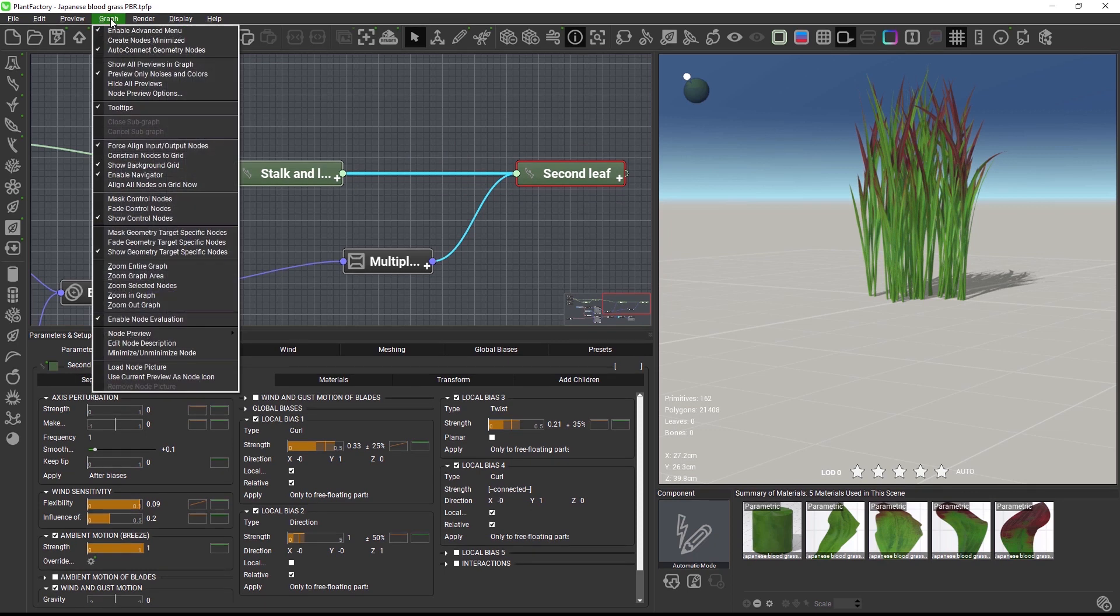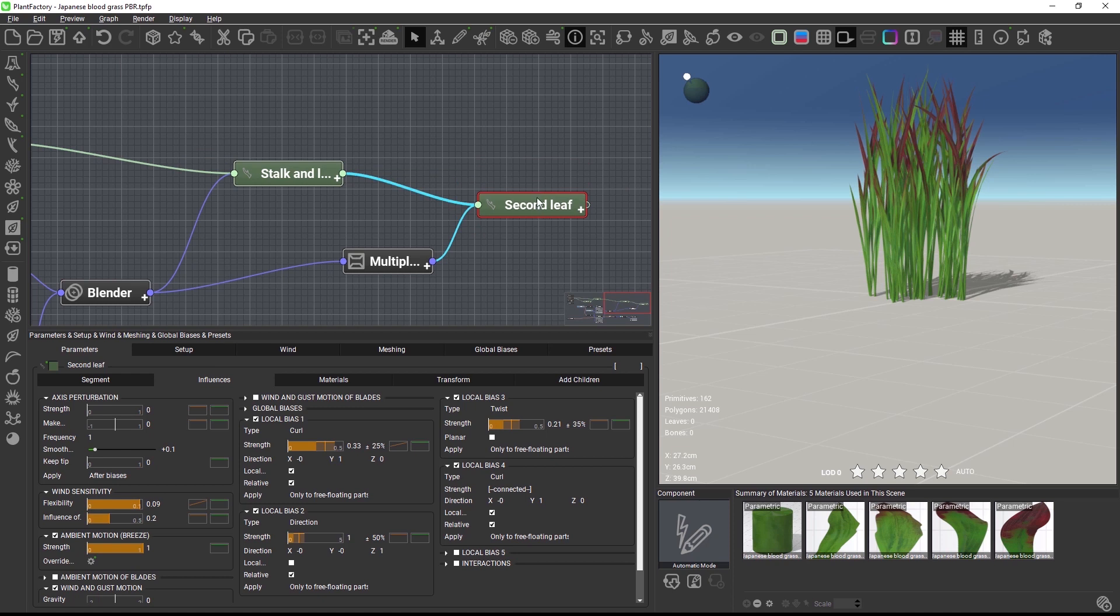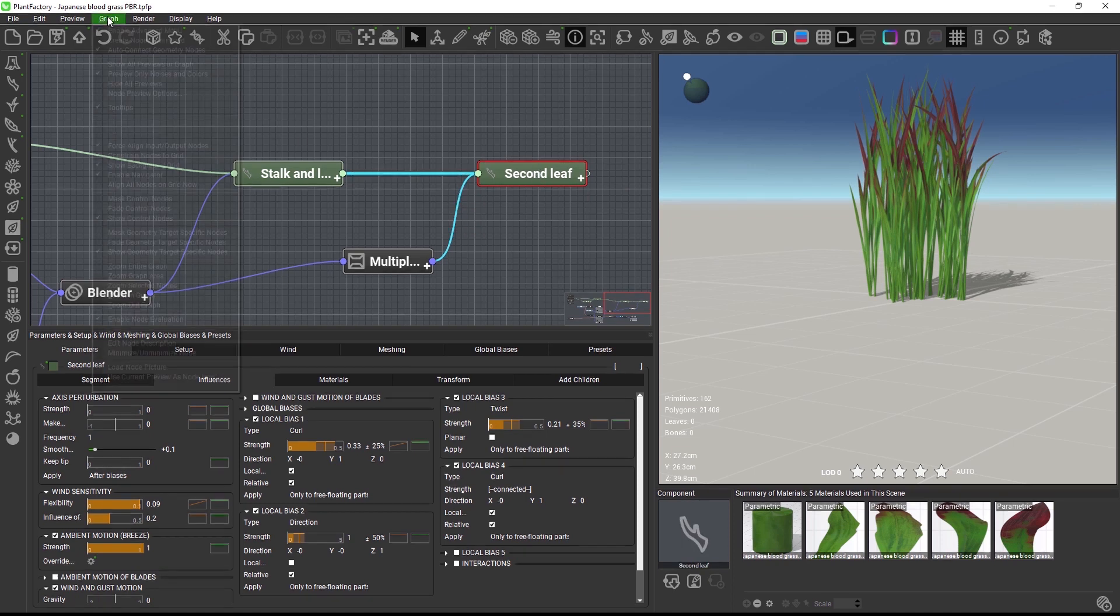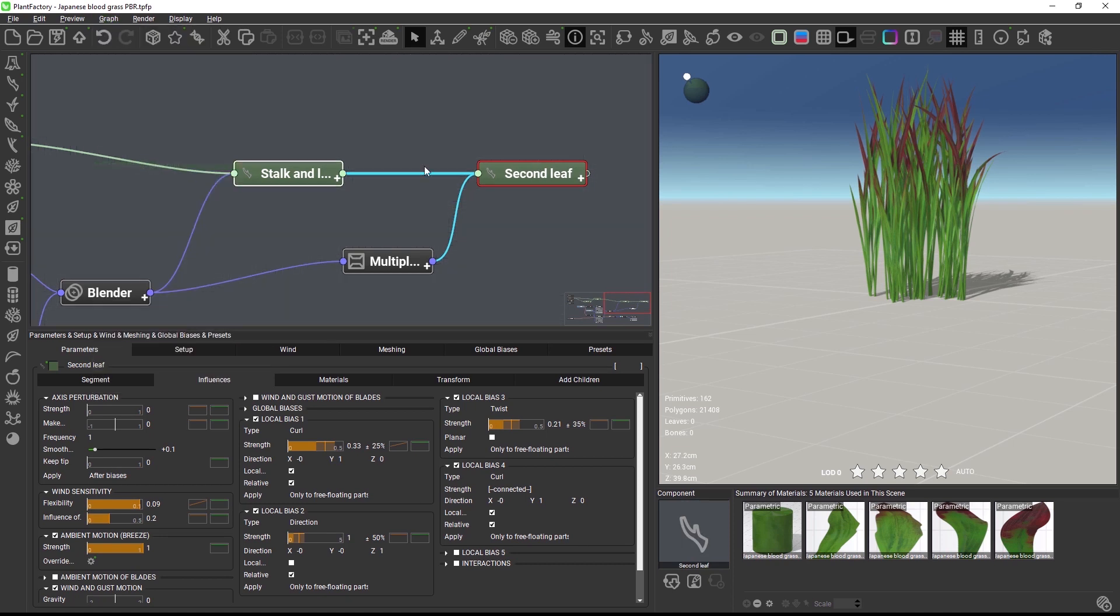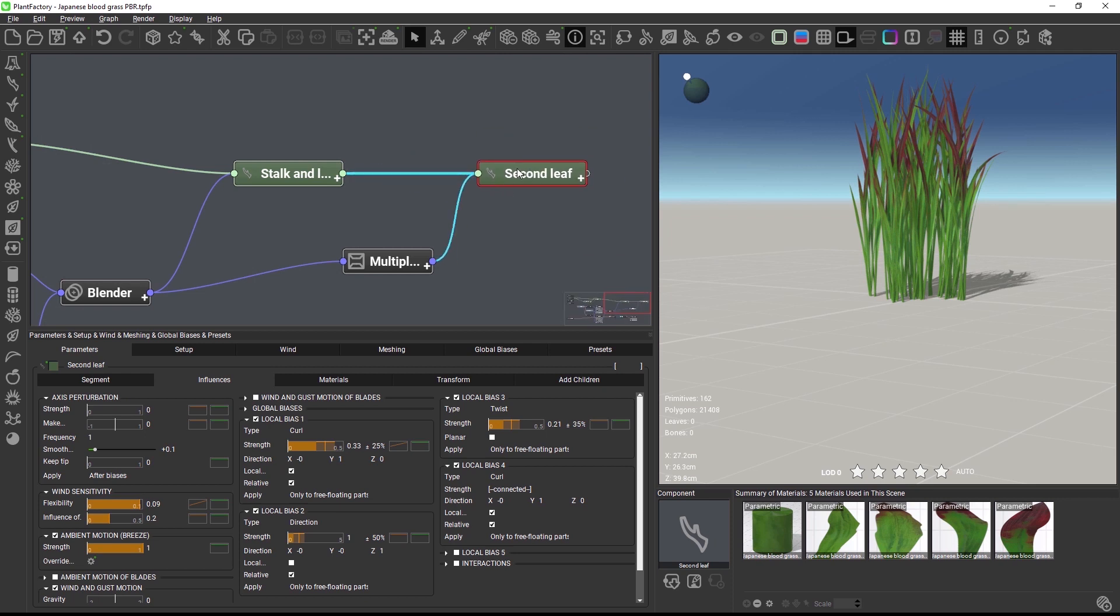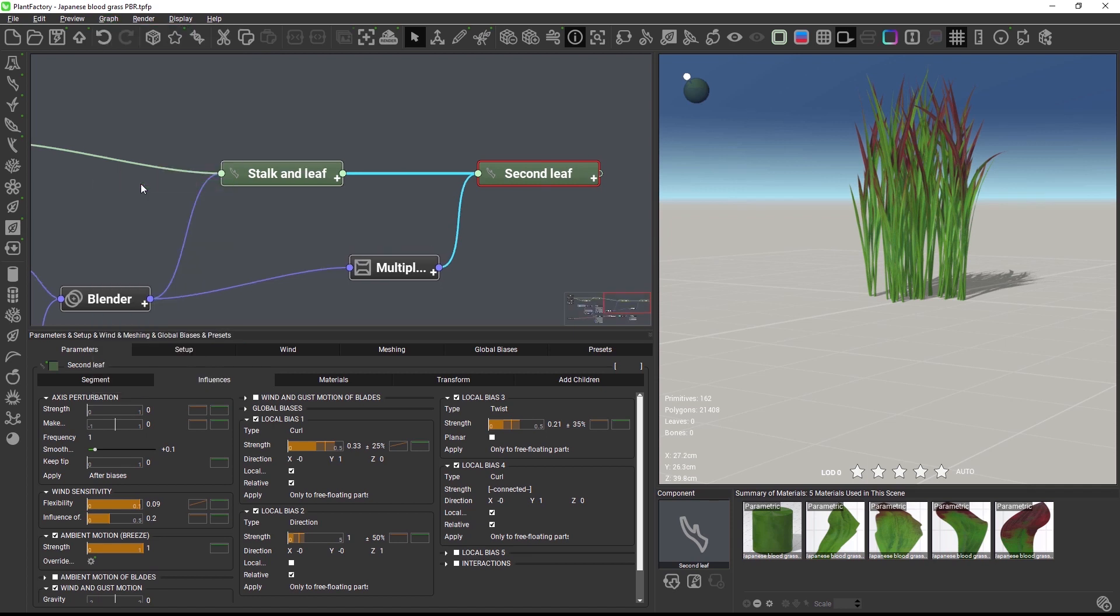Just enable this option here and when you then move a node it will snap to the grid. This also works when the grid is hidden. The nodes will still snap while the option is still enabled. To quickly arrange all nodes along the grid spacing choose Align all nodes on grid now.